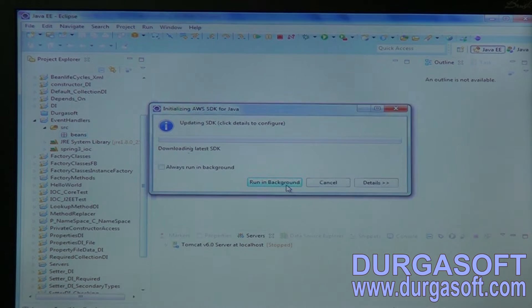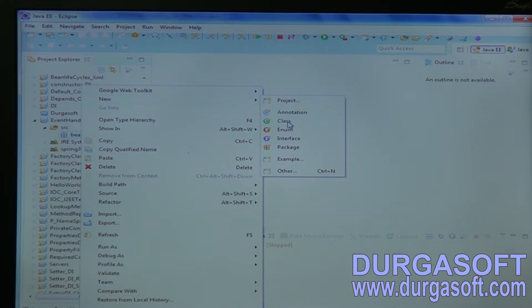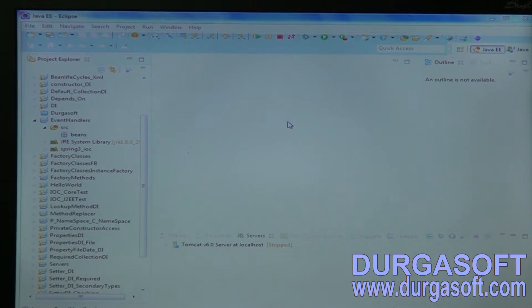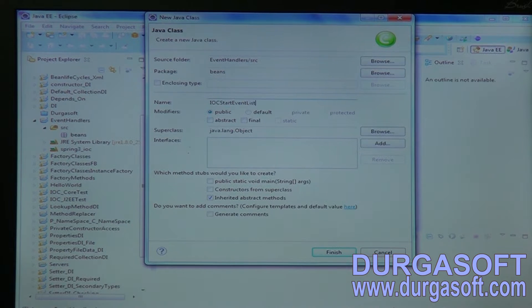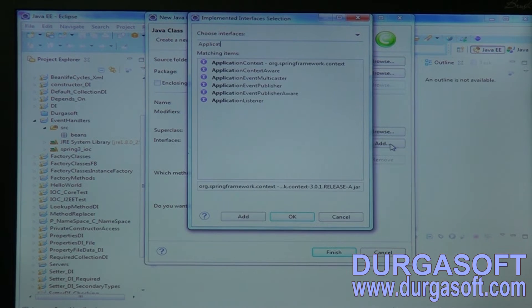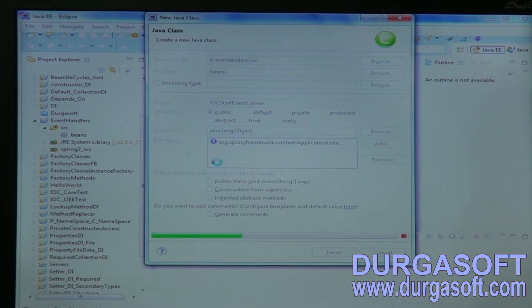Right here are the listener classes. These listeners will execute on some events. First, implement one start event — IoC start event listener. This listener should execute on start, so you need to implement it from ApplicationContext ApplicationListener.